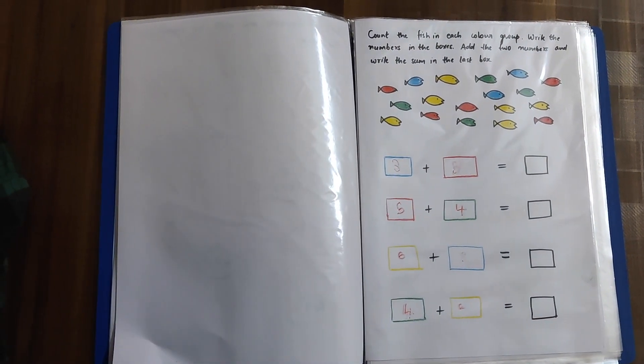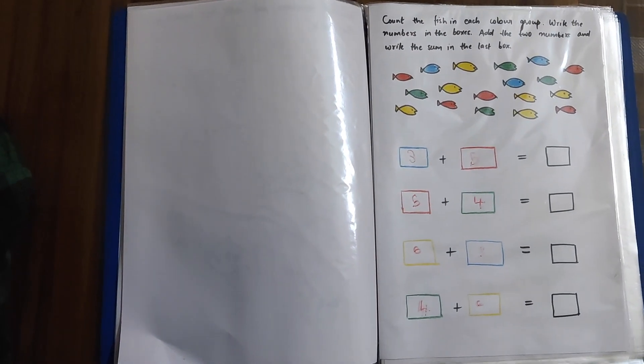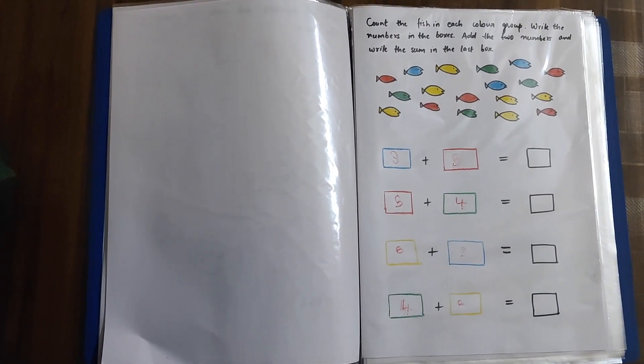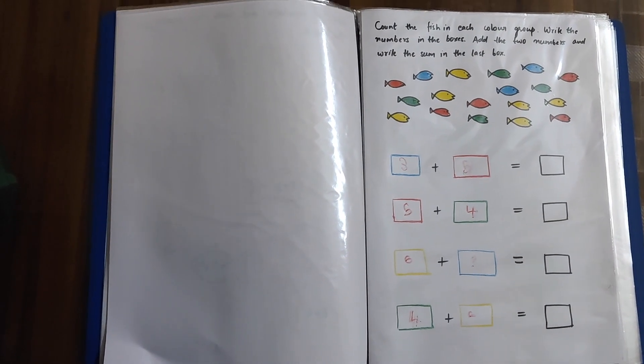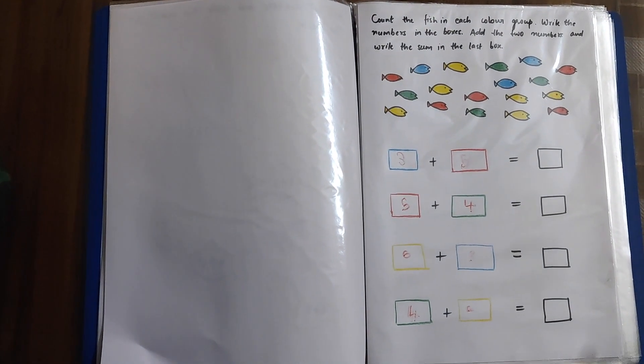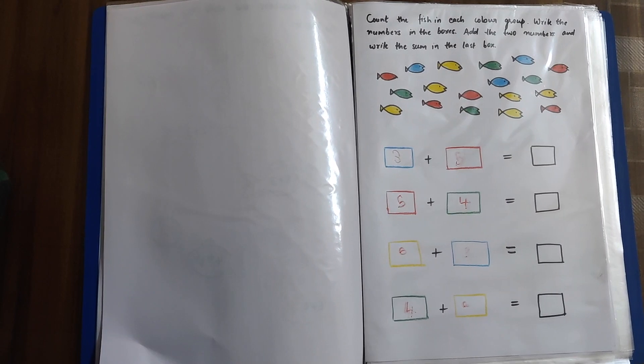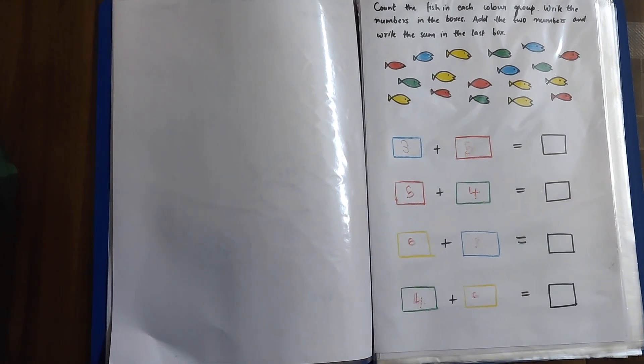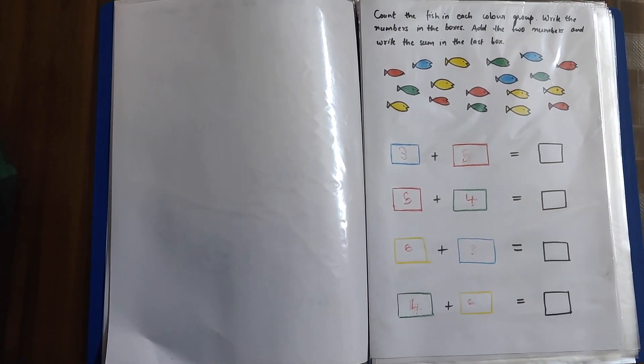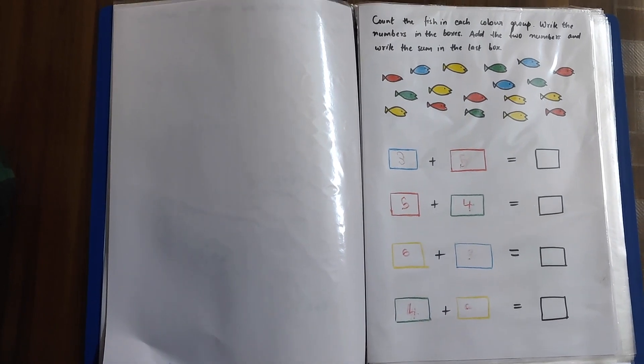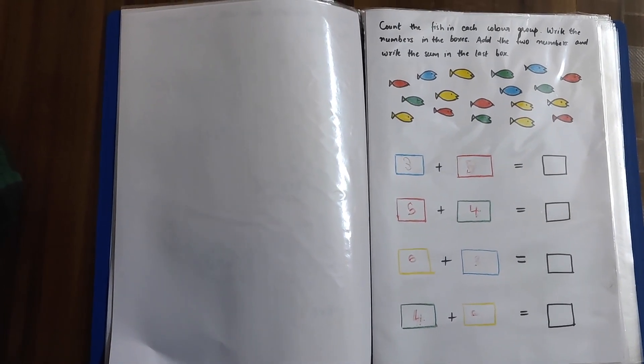Now, in the same way like keeping the big number in mind and small numbers on fingers, we have to do the addition. Start with the first one. 3 plus 5 equals. 5 in the mind and 3 in the fingers. After 5 comes 6, 7, 8.